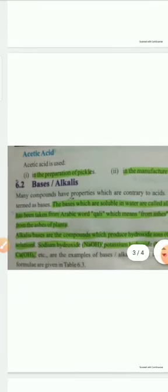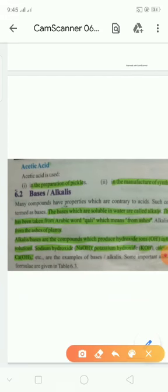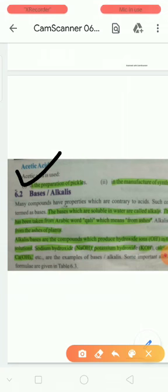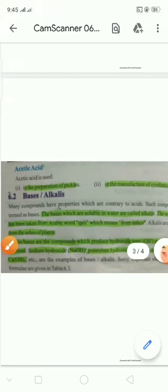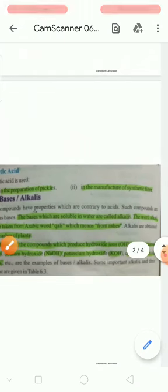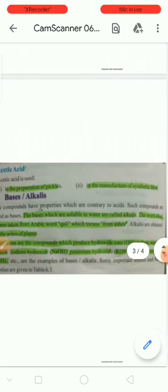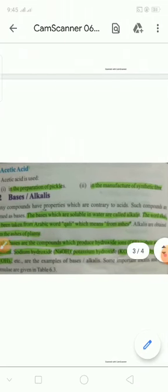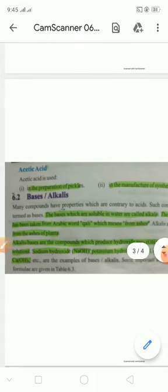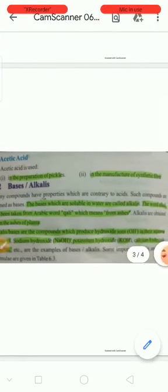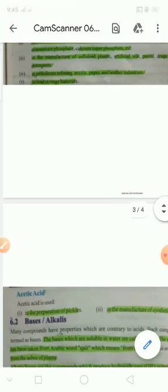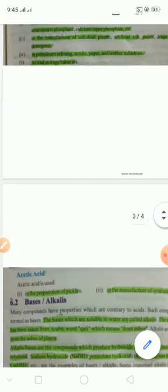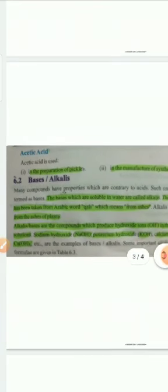Used in preparation of pickles. Acetic acid is used in making pickles. So our topic on acid properties and uses is now complete.